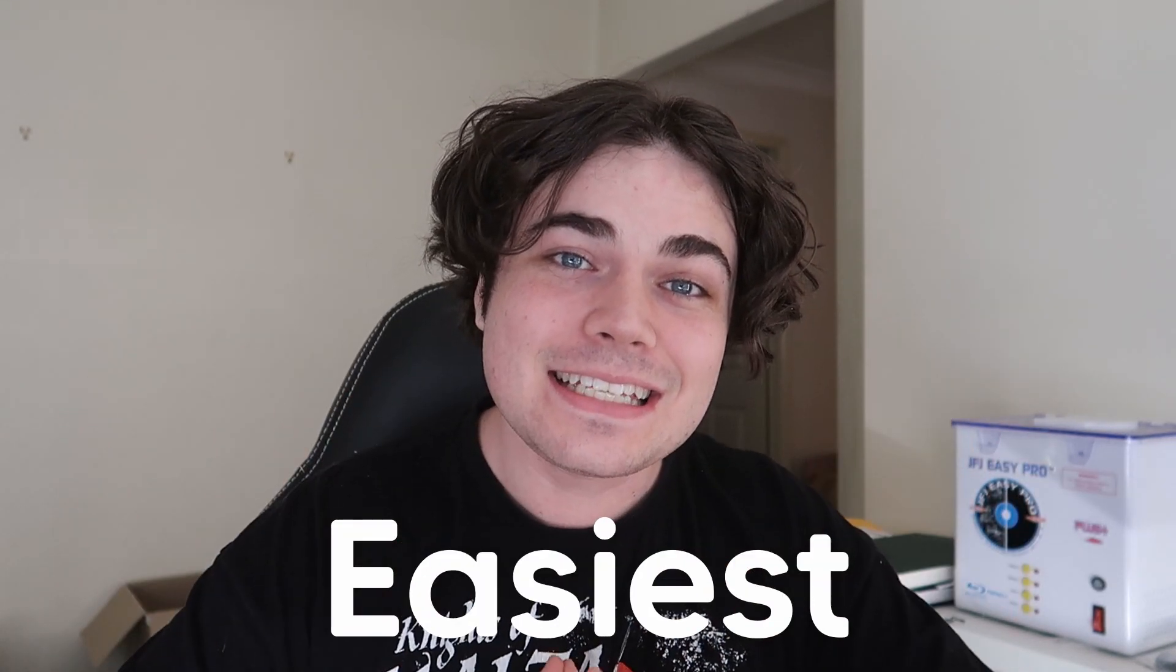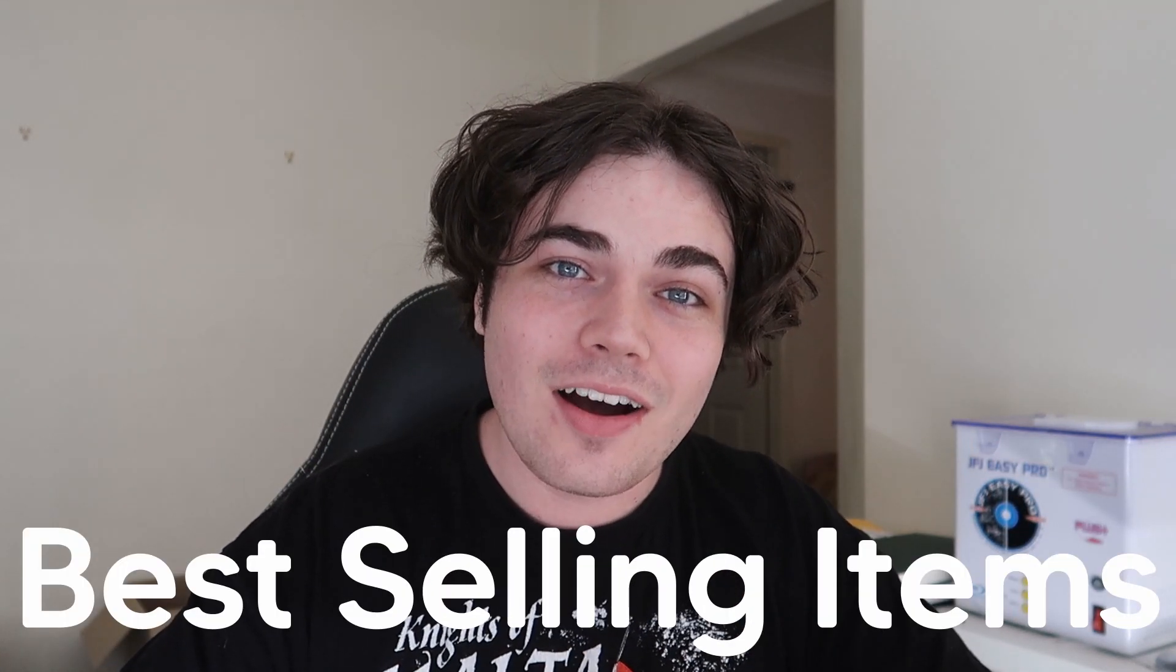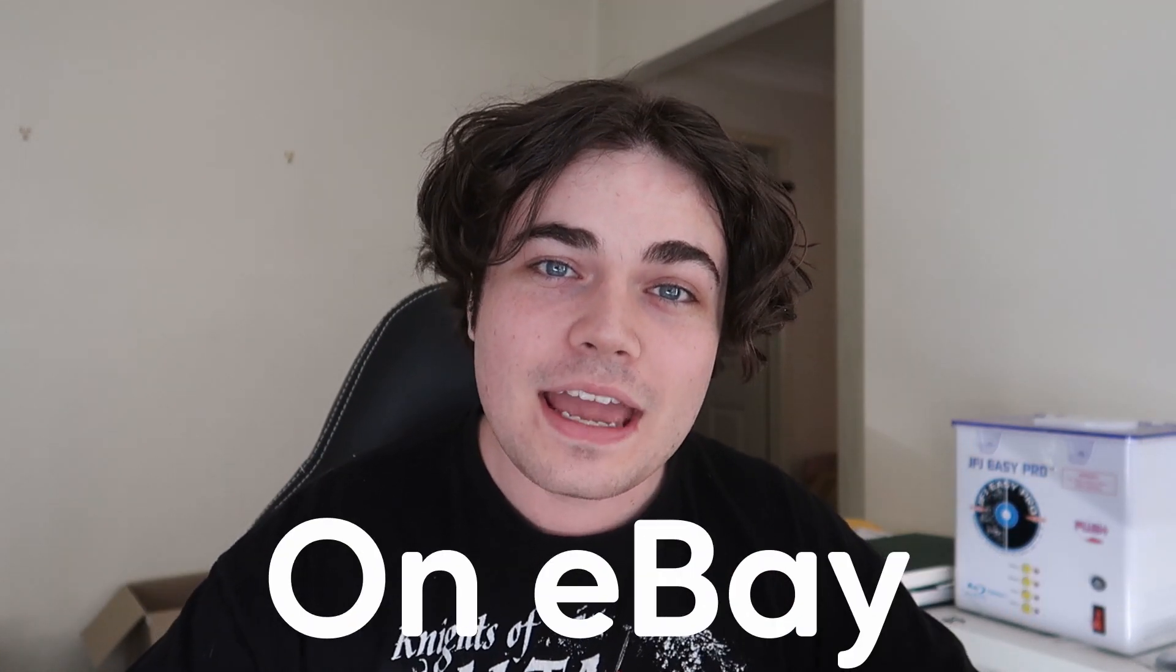These are the 10 easiest and best-selling items on eBay right now. If you want to know what to sell on eBay in 2021, then you have clicked on the right video.